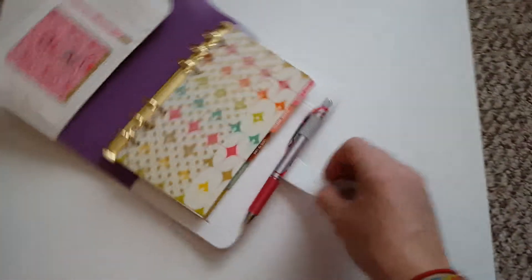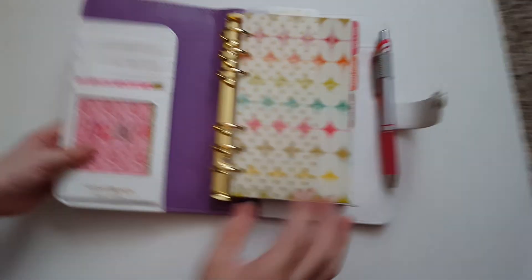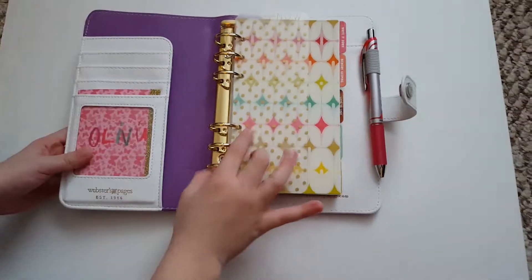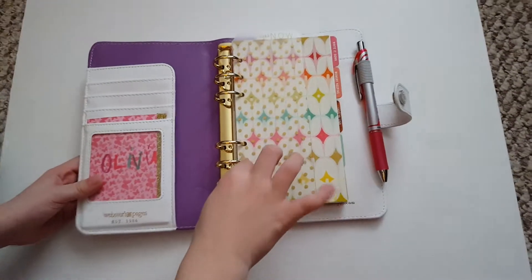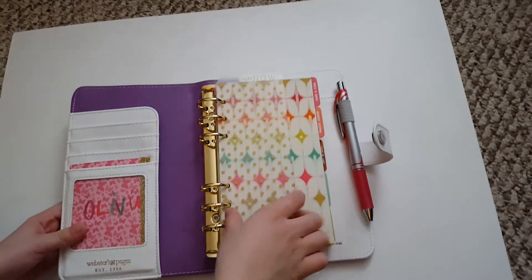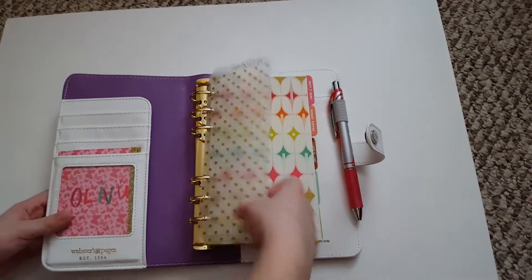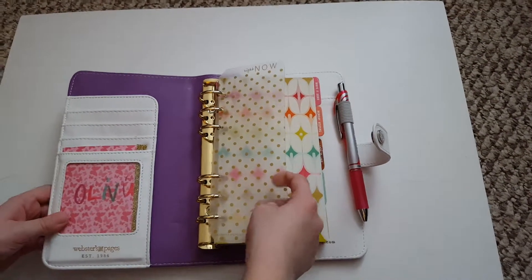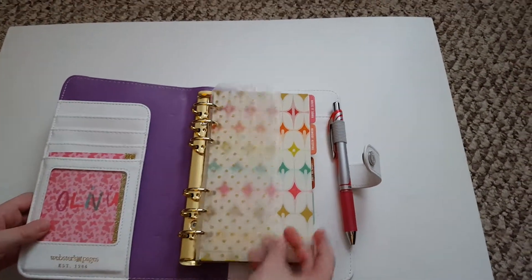Alright, tell them about it. What is it? That's like a bookmark kind of thing.